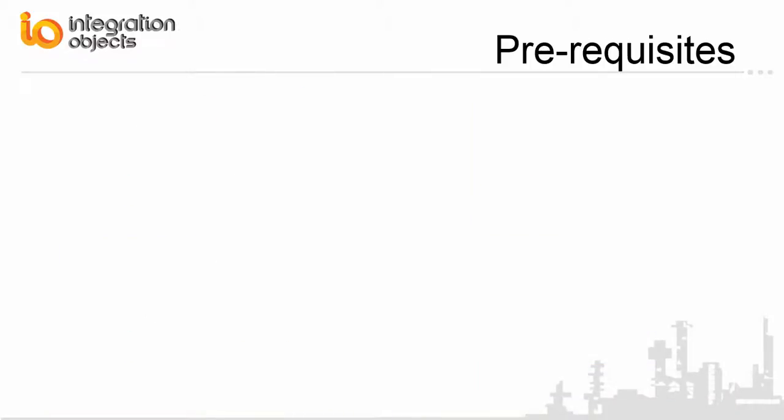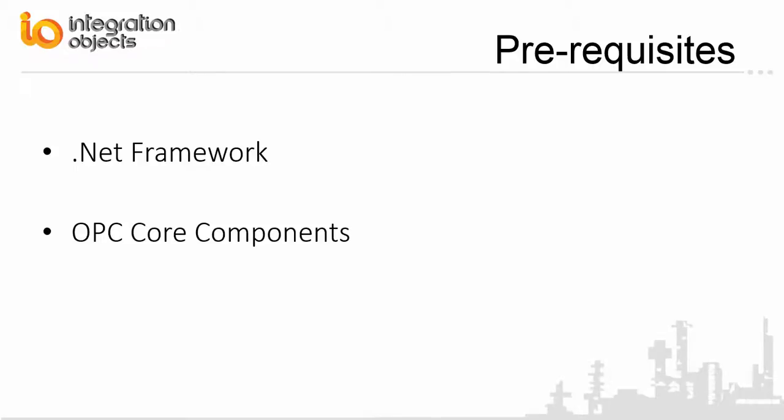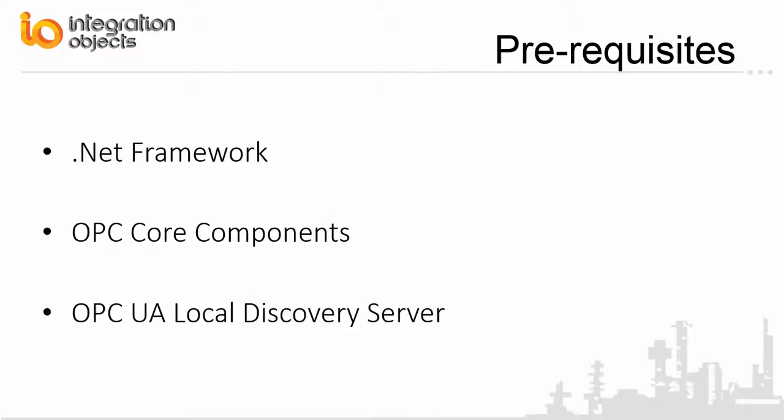To properly run the OPC-UA proxy, the following software components need to be installed on the target system: the .NET framework version 4.0 or higher, the OPC Core components which consist of all shared OPC modules, and the OPC-UA local discovery server which lists the OPC-UA endpoints available on a given computer.